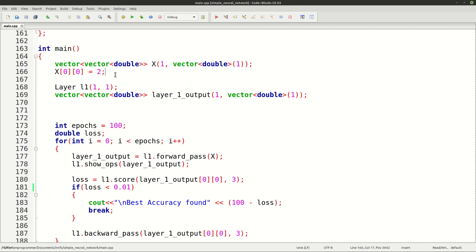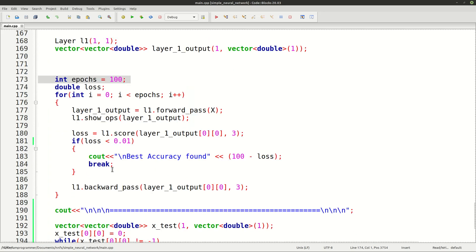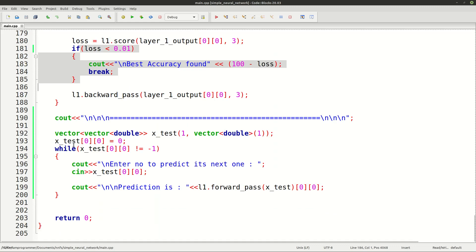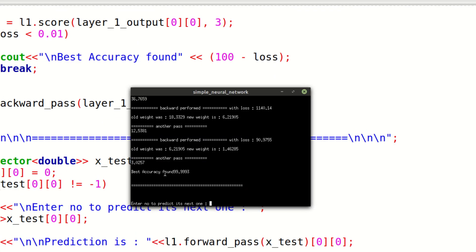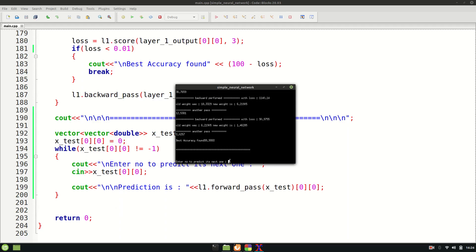So let's try to run this and I'll show you what this neural network can do. It is going to run 400 epochs, and whenever we reach the best accuracy it will break and then ask us to predict. We have found the best accuracy, which is 99.99%. Keep in mind this is just a single sample.